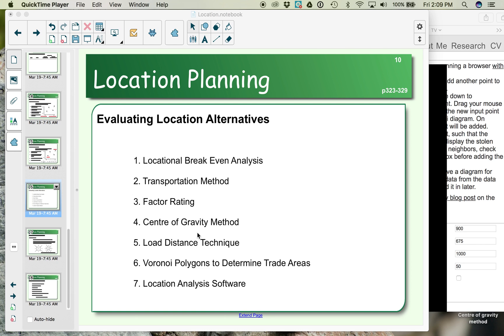The third method for choosing a location, once you've narrowed it down, is the factor rating method. In this case, we are taking qualitative and quantitative factors and then using that to determine which location.